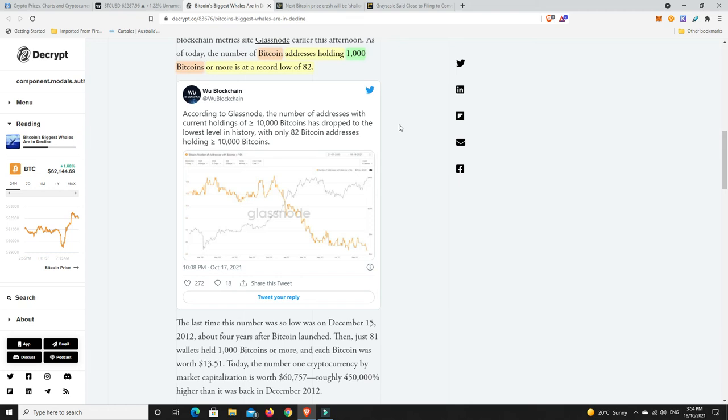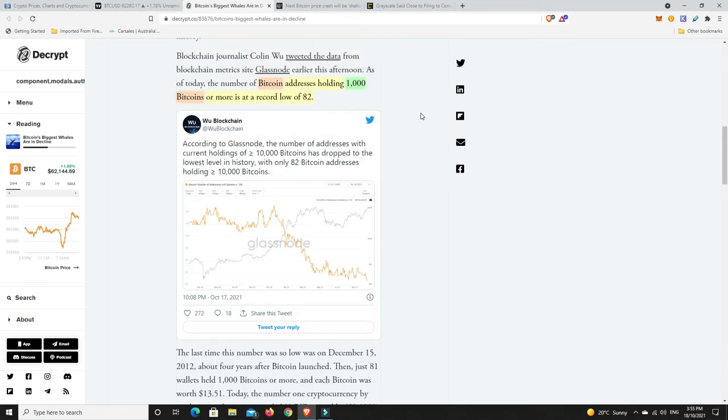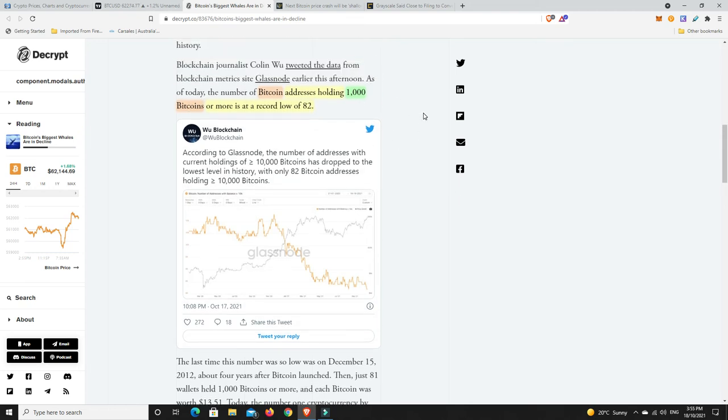Again, got some sitting on BlockFi, some sitting on Celsius, and the rest of it in cold storage. I can just hold that for the rest of my life. I was lucky. I really did buy it at a good price, not long after the everything dump in 2020, March 2020. Similar with a lot of my altcoins, Matic, Polygon, I bought really cheap.